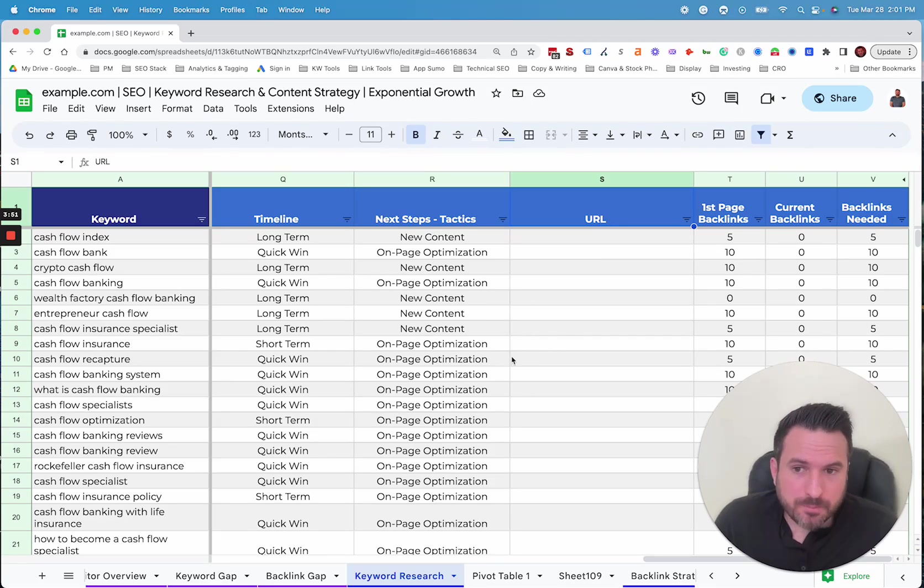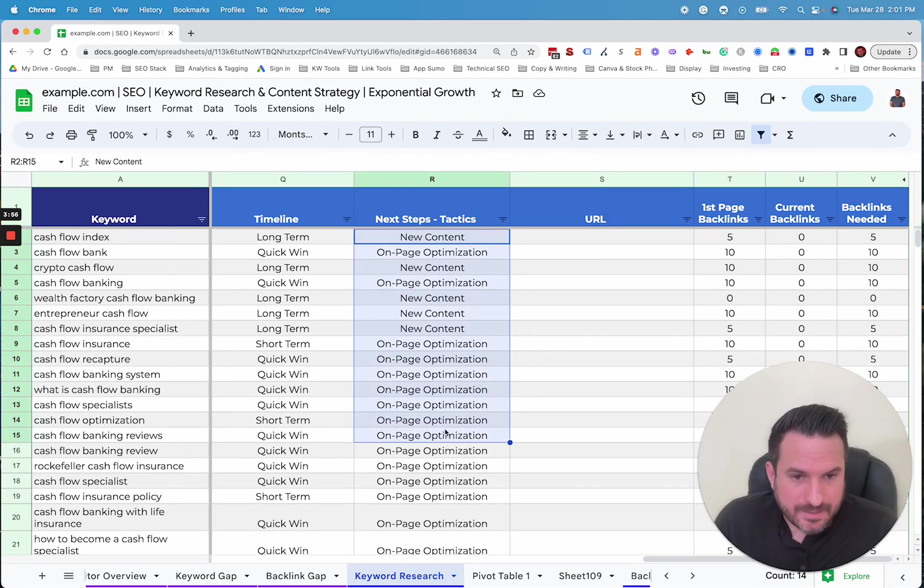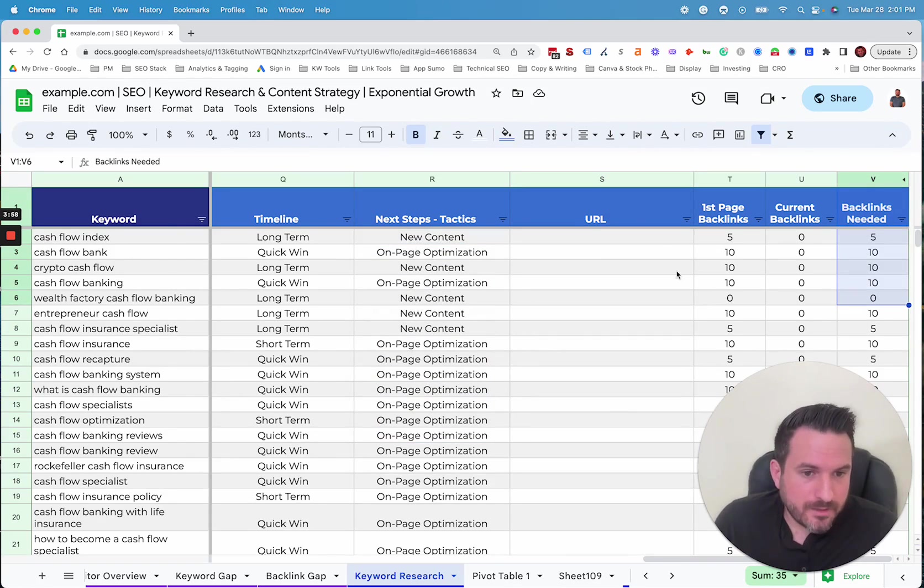So really we have a complete plan. We have the prioritization, we have the timeline, we have the content tactic, and then we have the approximate number of links that we'll need.